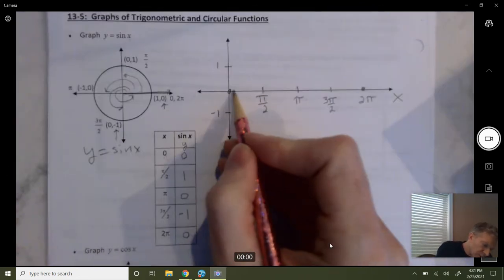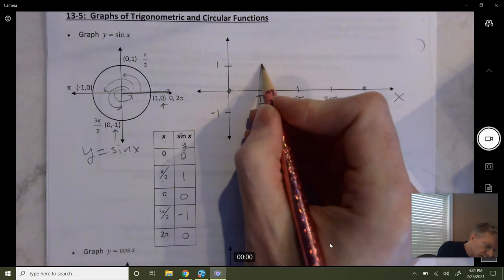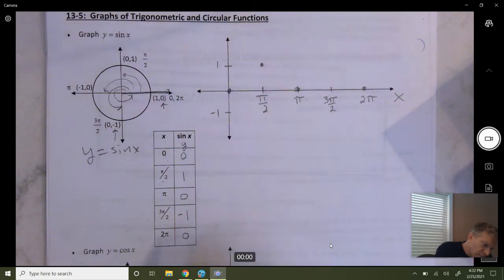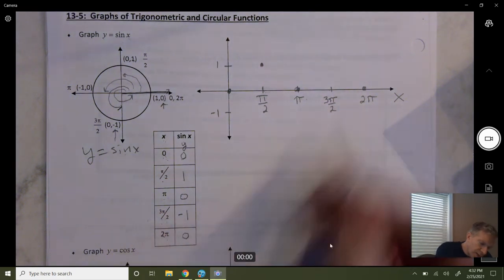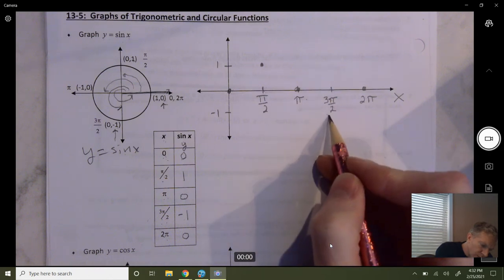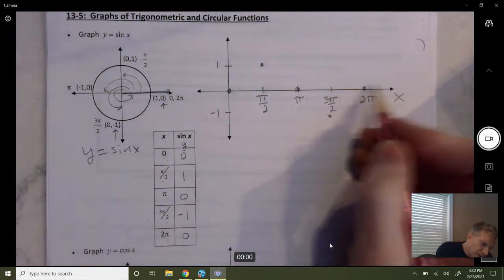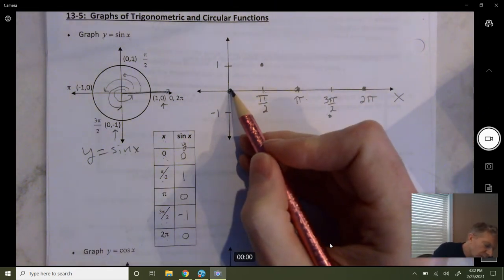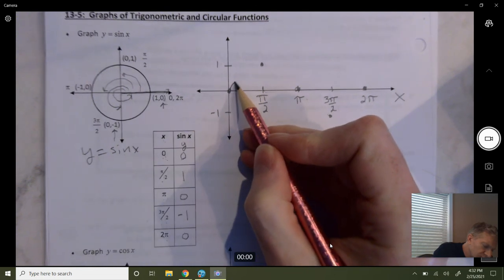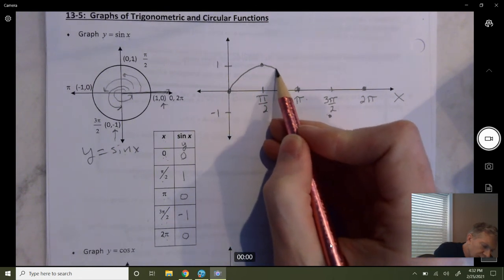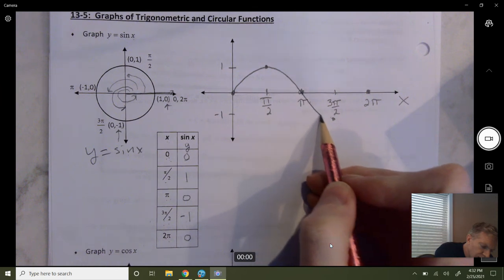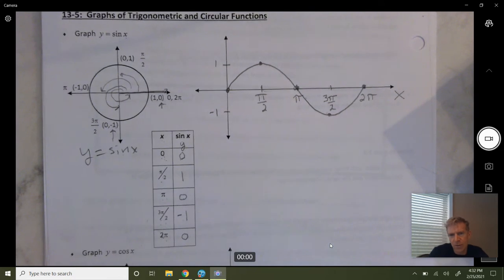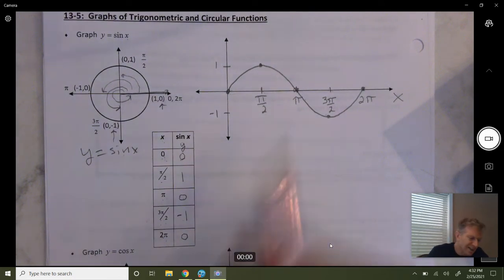My first point is (0, 0). My second point is (pi over 2, 1) — up here. My third point is (pi, 0). My fourth point is (3 pi over 2, negative 1) — over 3 pi over 2, down 1. My last point is (2 pi, 0). When we graph it, this is going to be rounded — it kind of goes round over down there, comes back up. That's why sometimes we call these sinusoidal waves, because it looks like a wave. And that's just one cycle.